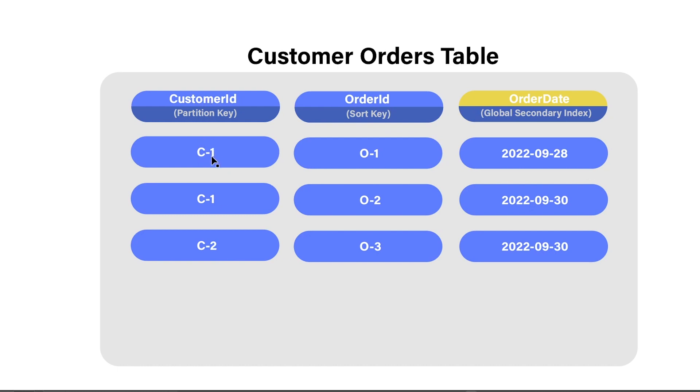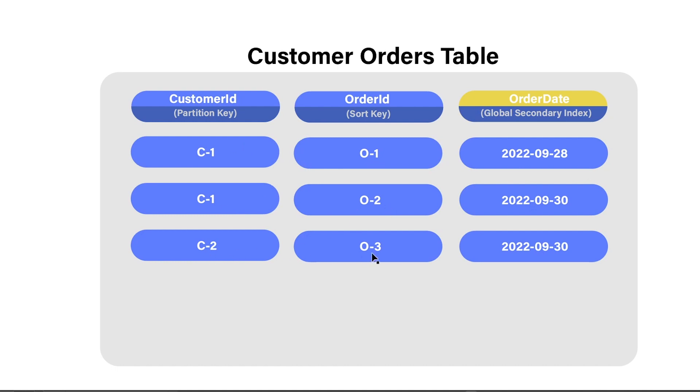And what that allows us to do is that it allows us to have duplicate records with the same customer ID here. A reminder, when you're using a sort key, the combination of the partition key and the sort key uniquely identifies a record. So the combination of C1 and O1 is unique. C1 and O2 is also unique. And for the third one here, C2 and O3 are also unique. So these two things in combination when using a partition key and sort key must be unique.